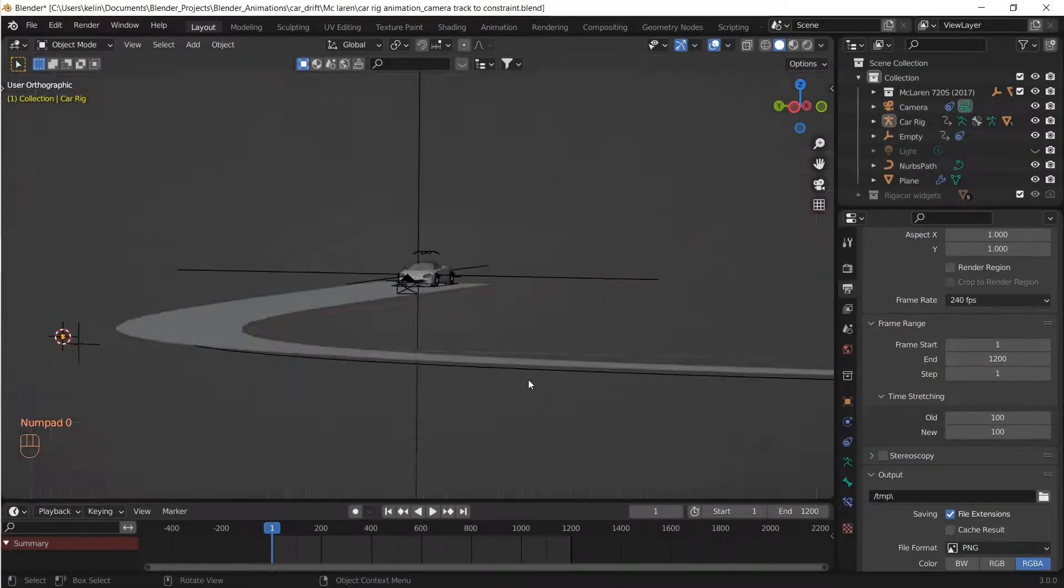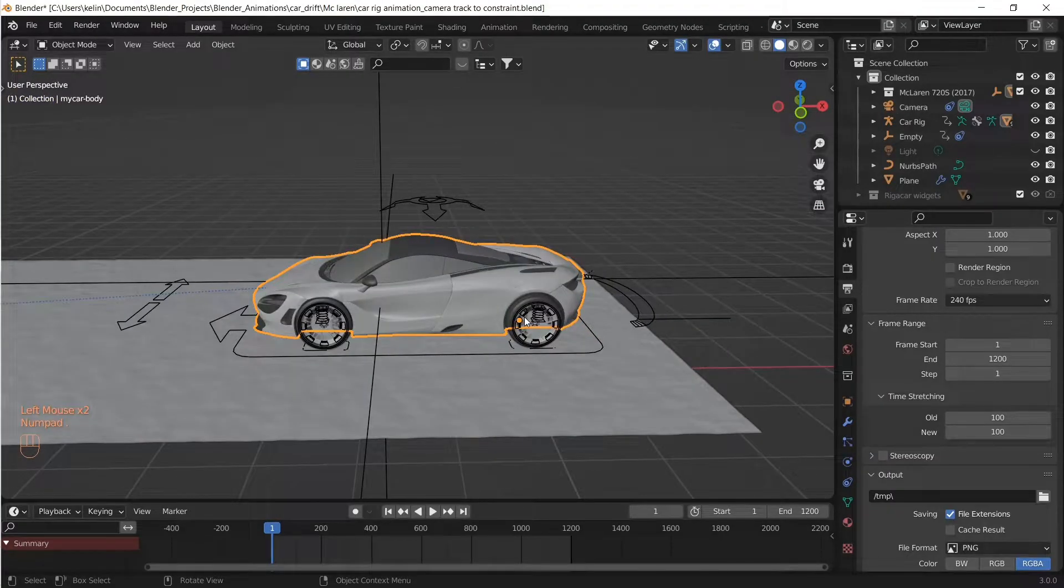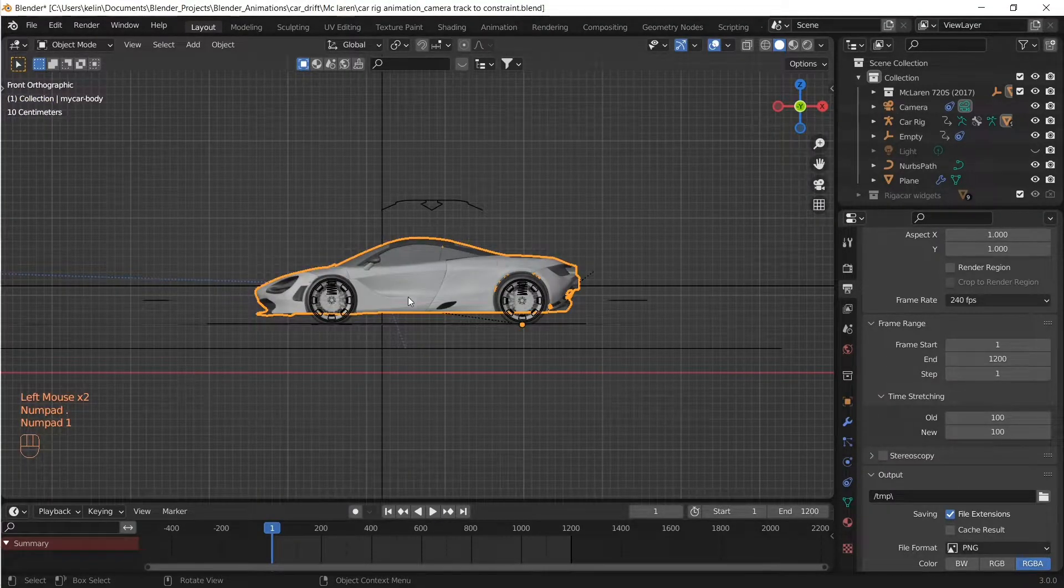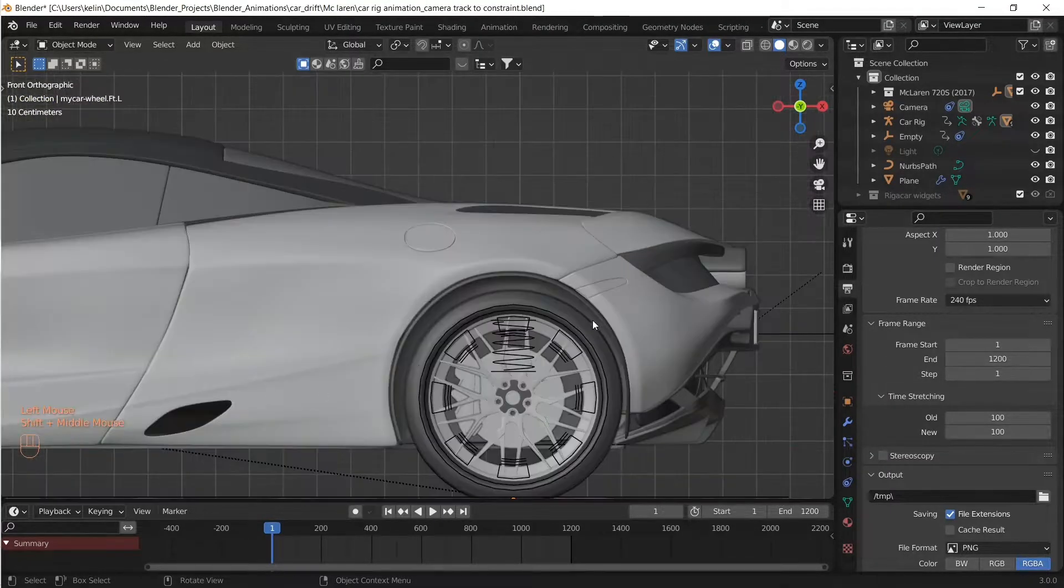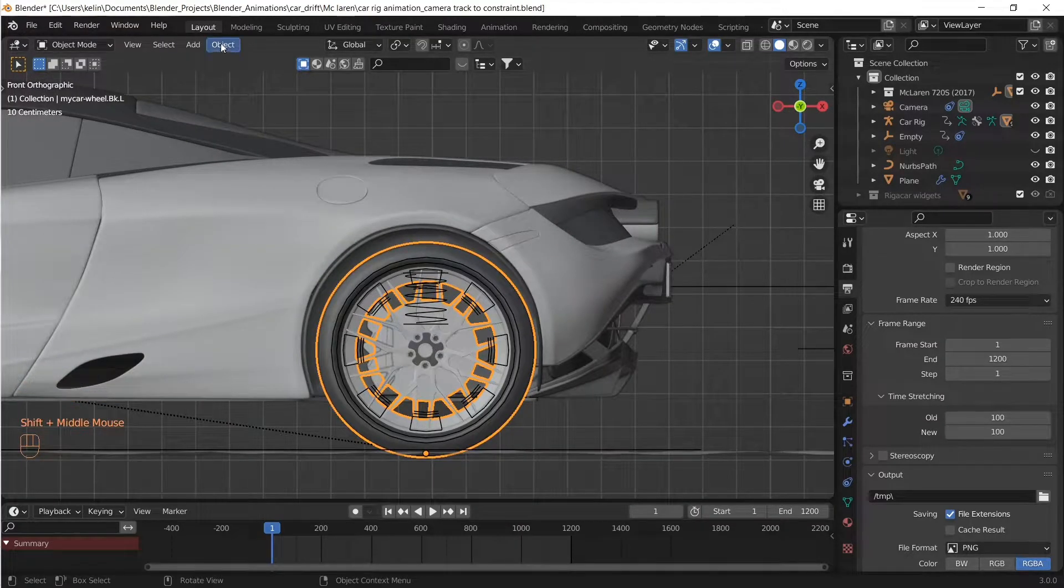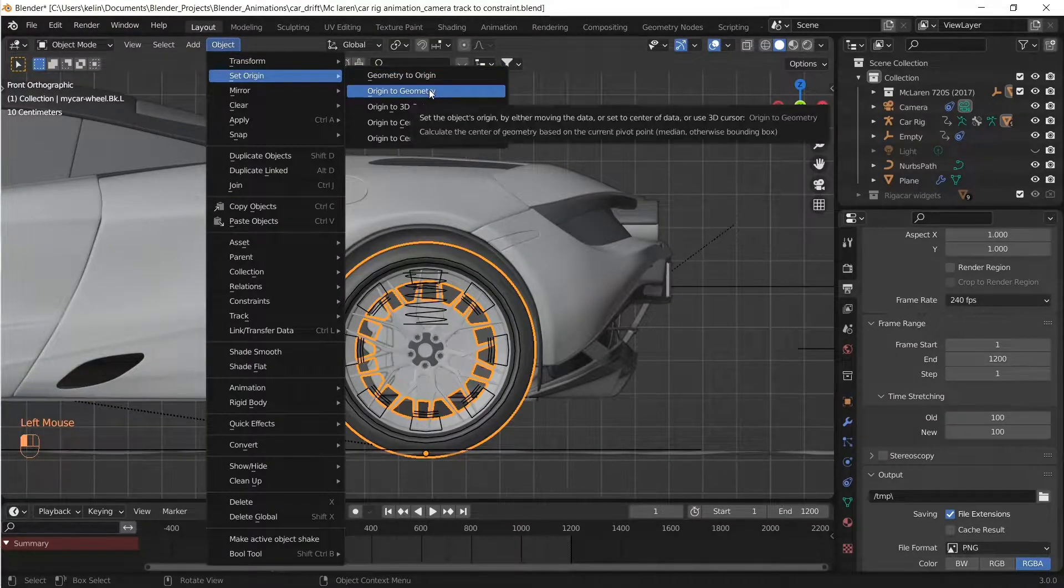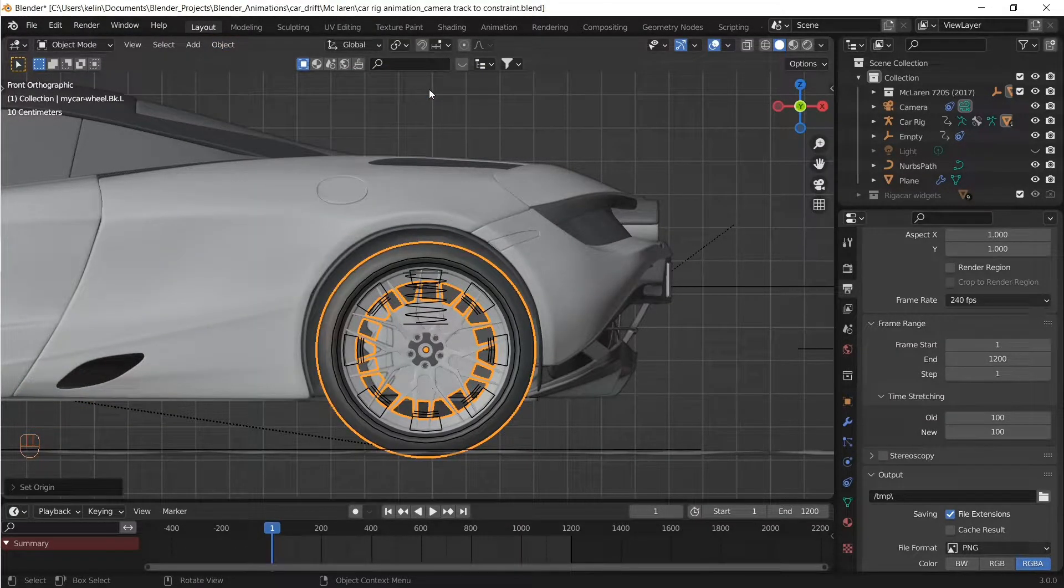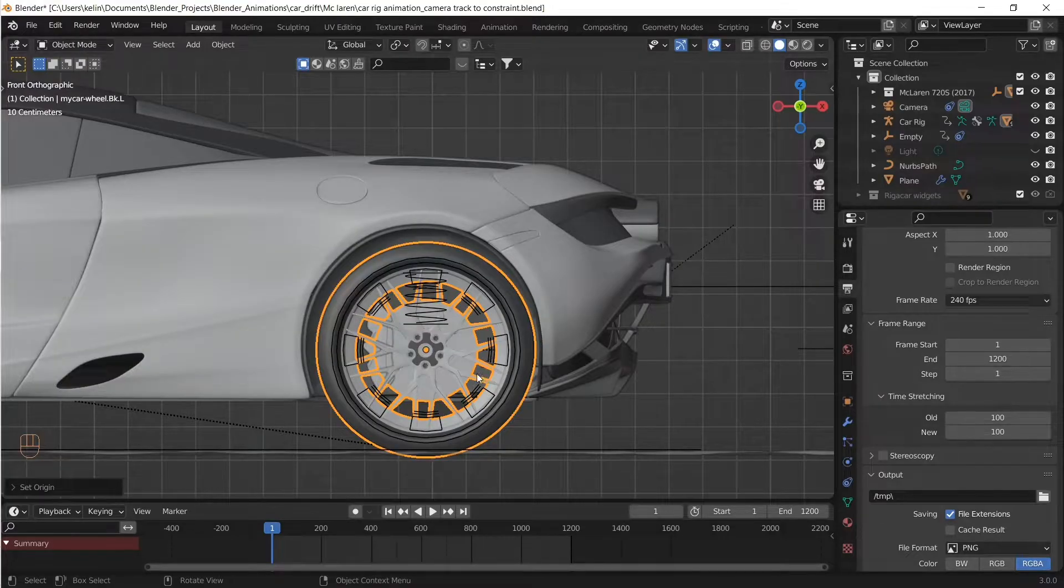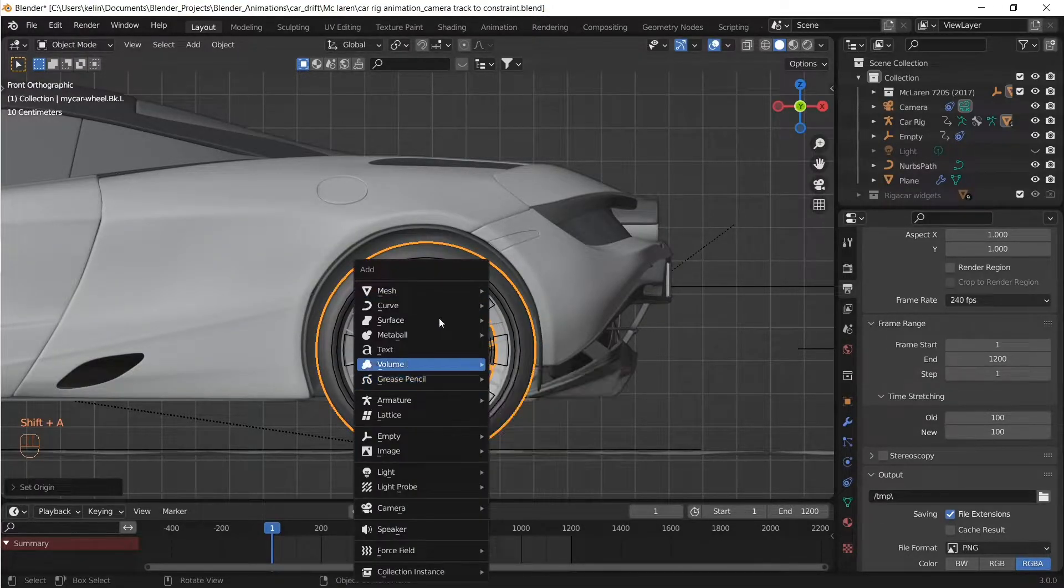Welcome to Blender Cinematic. During the drift, the smoke source is going to be the tire, but the tire has a dense mesh. So let's create a proxy mesh to use as a source. For that, let's change the origin of the wheel to its own geometry, and then let's add in a cylinder.